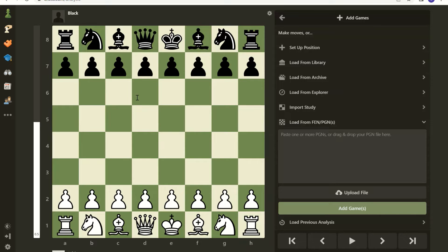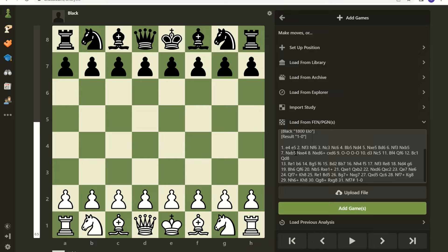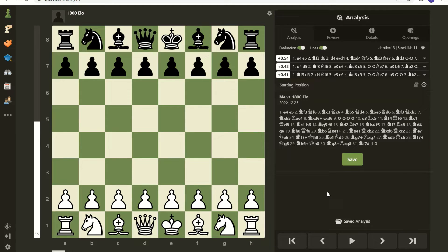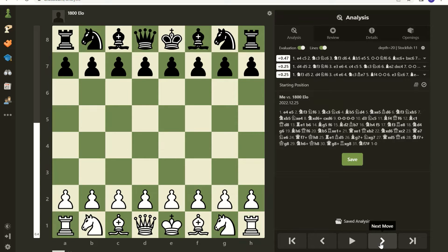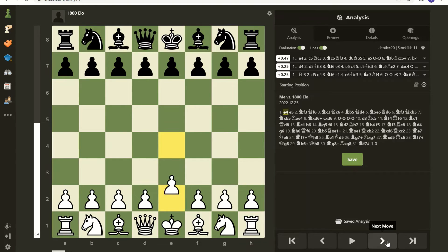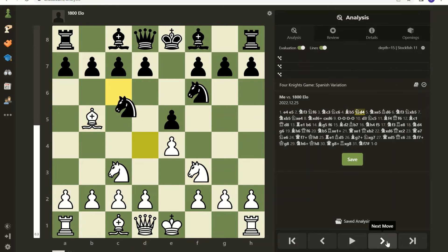I have the PGN file here with all the game information, so I'm going to copy it. Then I'll minimize it and go back to Chess.com. I could also load from a saved file, but I'll just paste it in. I clicked Add Game and there it is — it's got me versus 1800 DLO, brought in the date, and that's all the information I had.